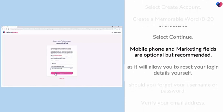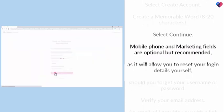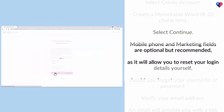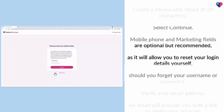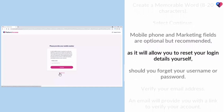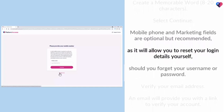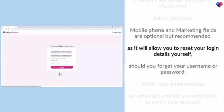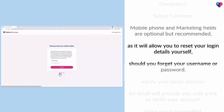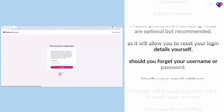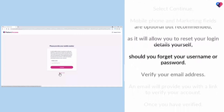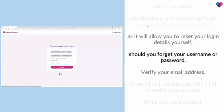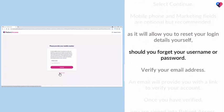Mobile phone and marketing fields are optional but recommended, as it will allow you to reset your login details should you forget your username or password.